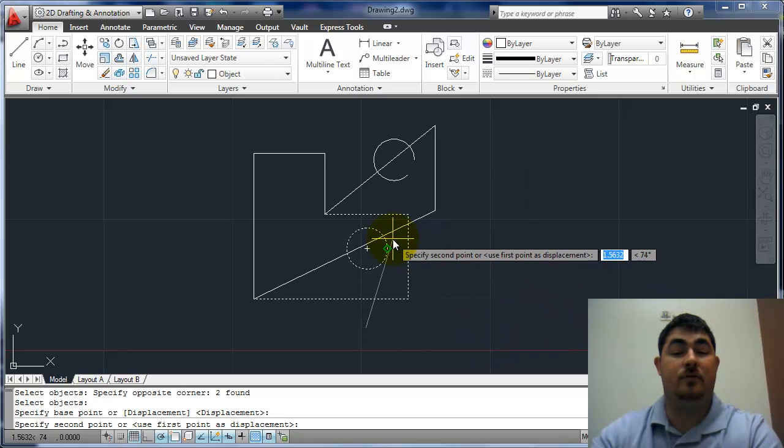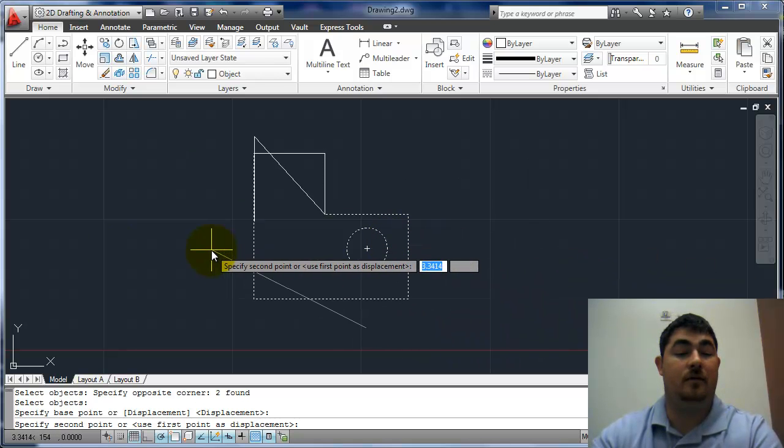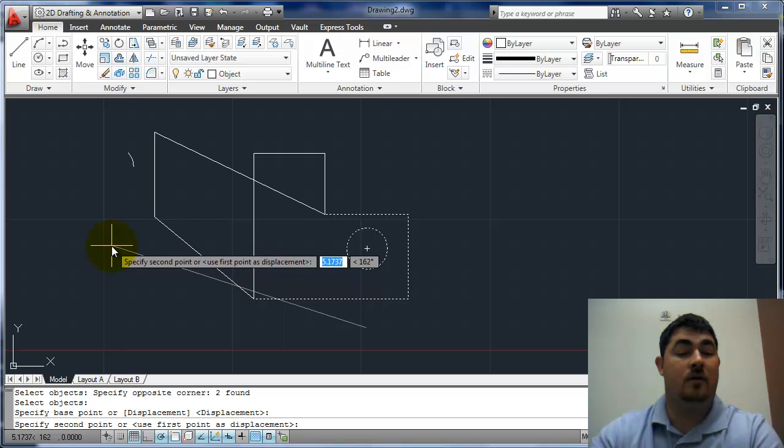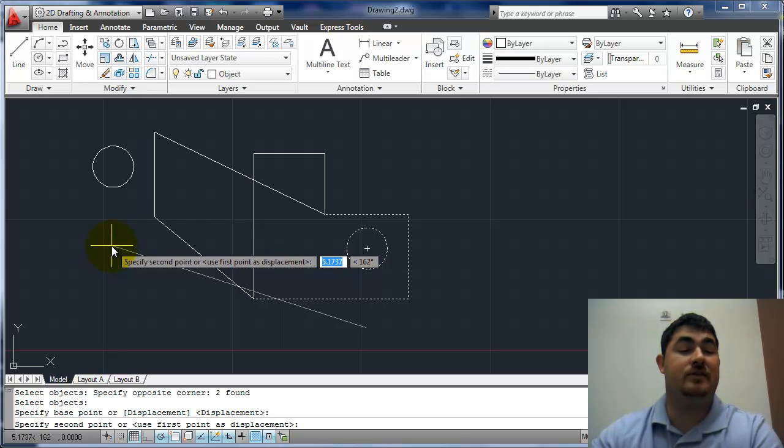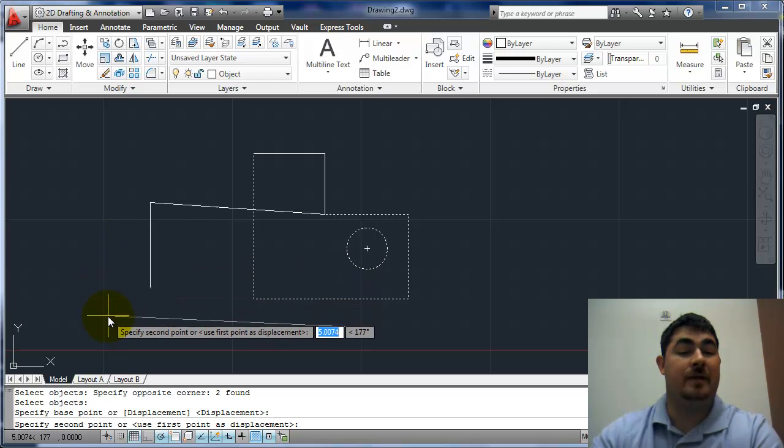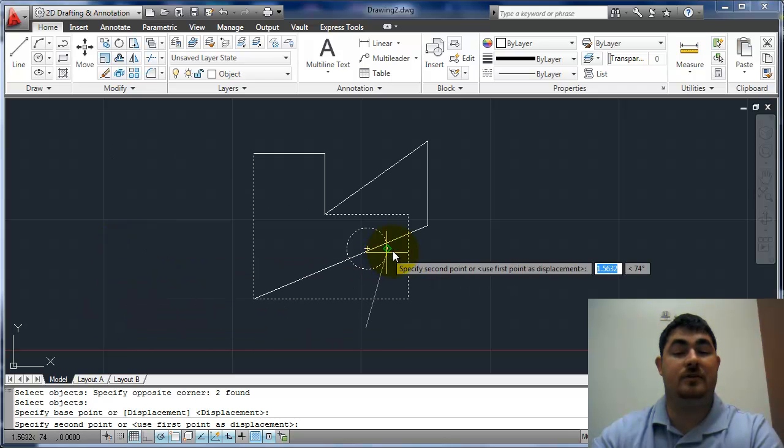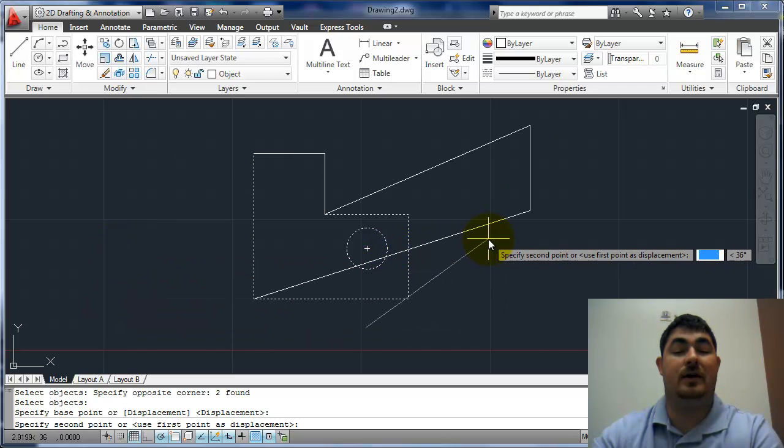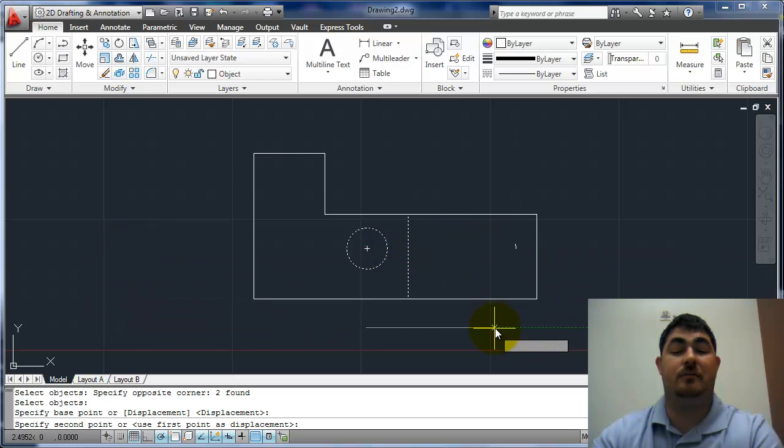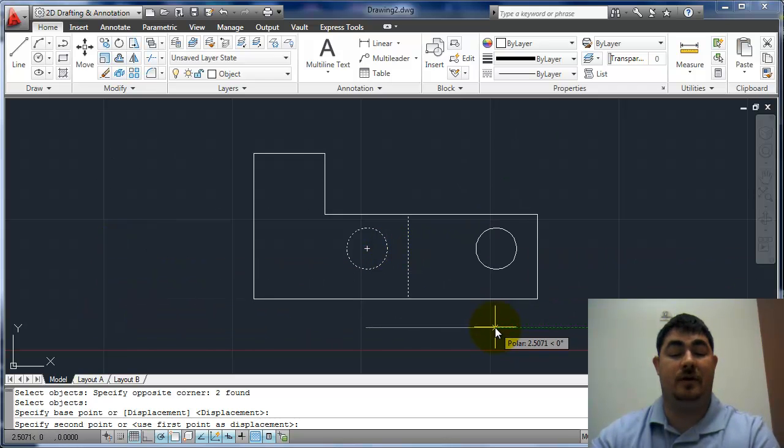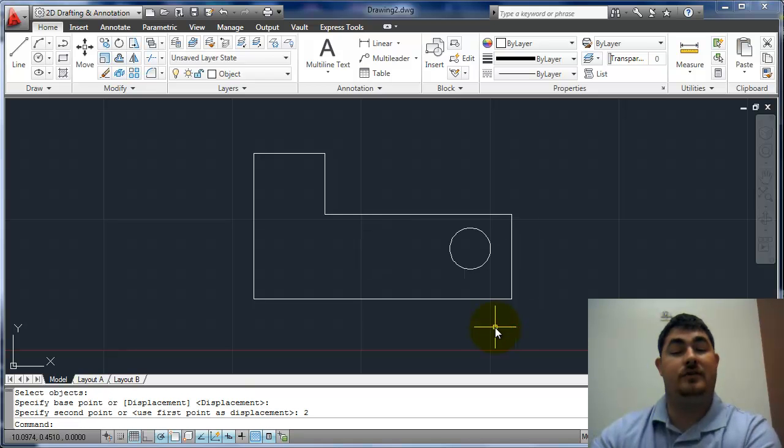But you can see, as I'm moving it, the relationship between the line and the circle is staying exactly the same. It's just those other two lines that are stretching. So I'm going to point straight over here, and say two, and stretch that out.